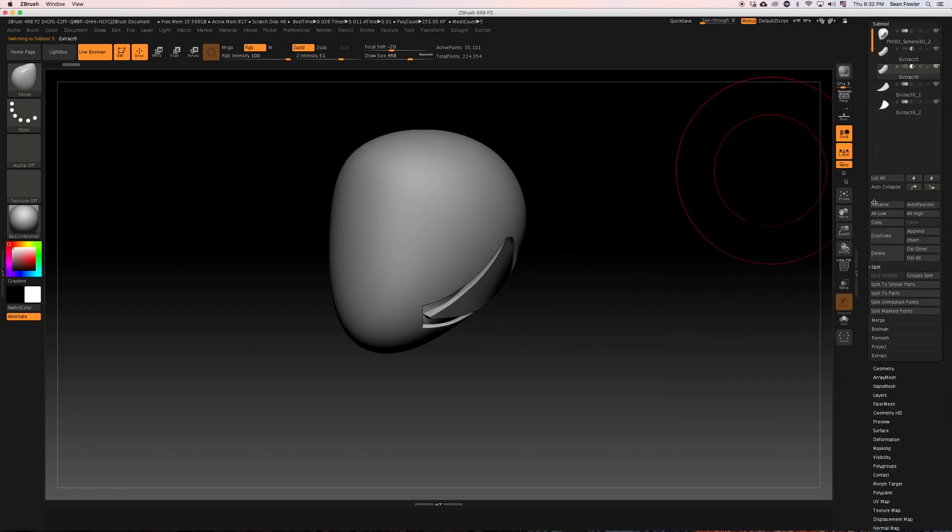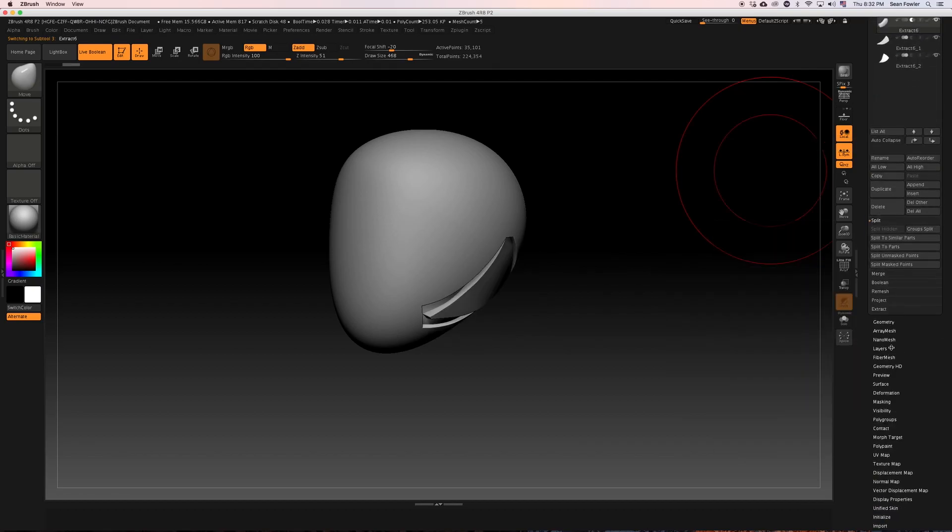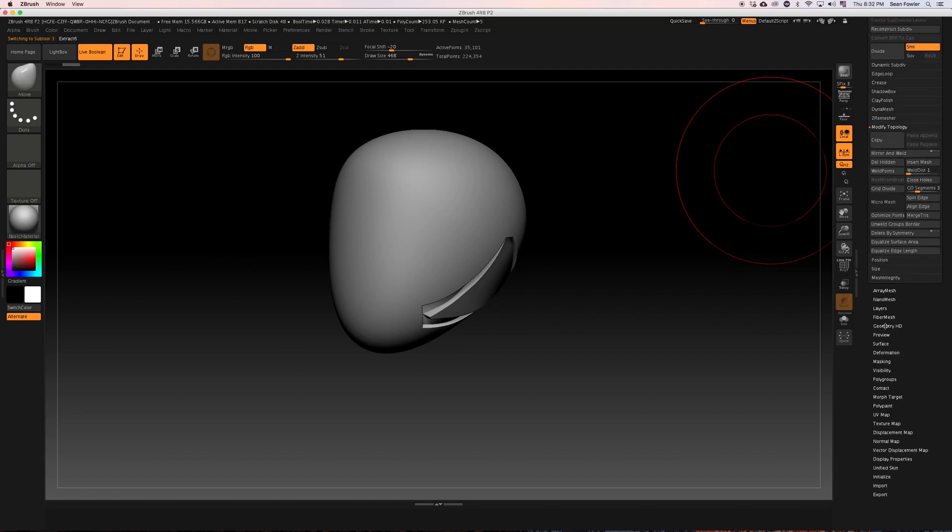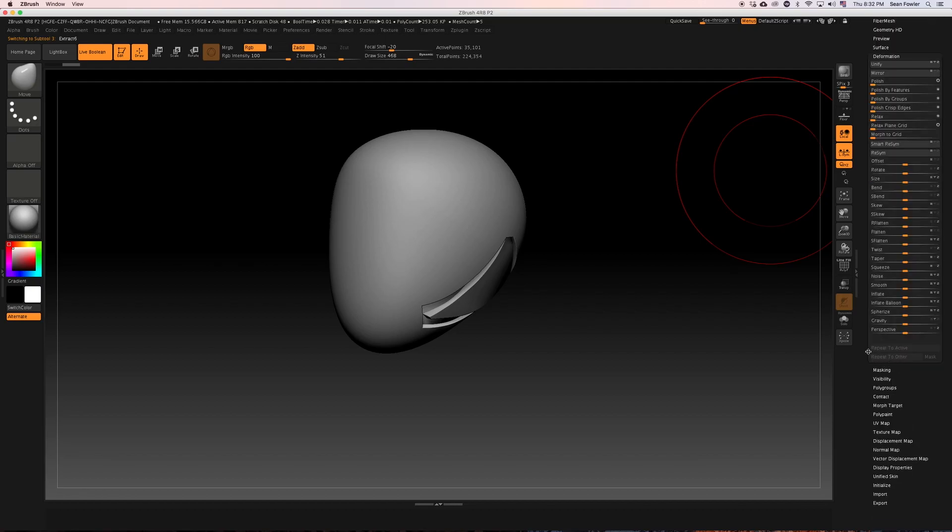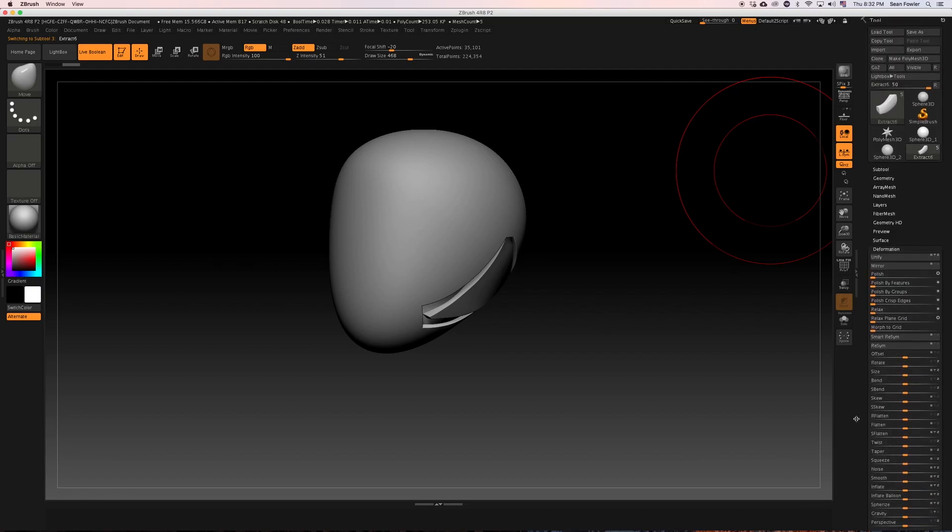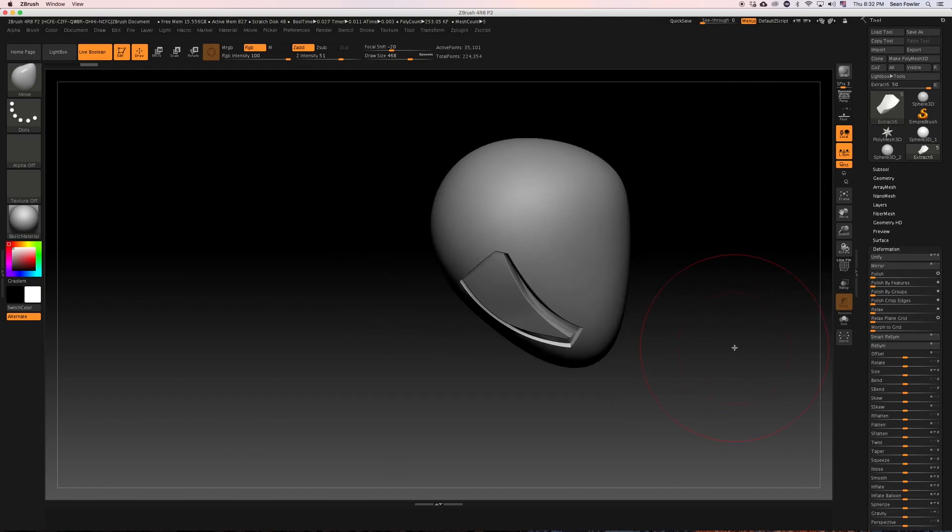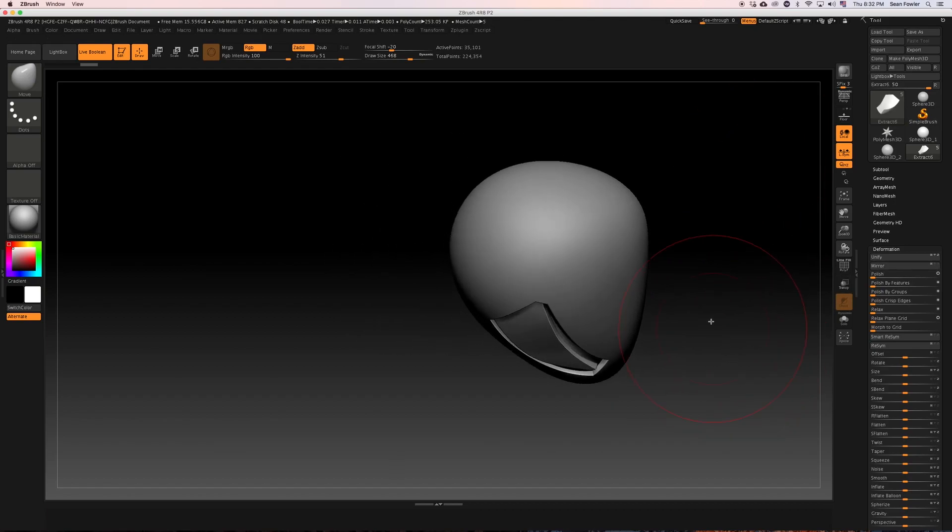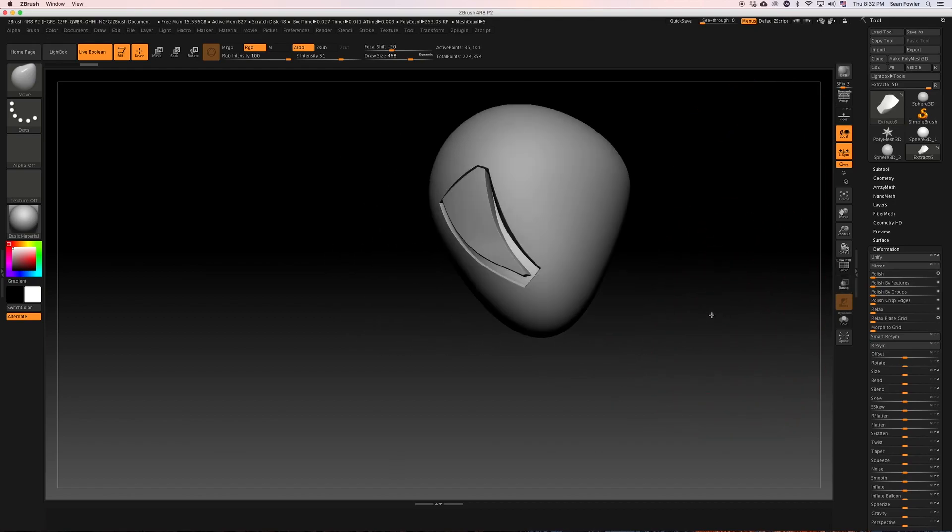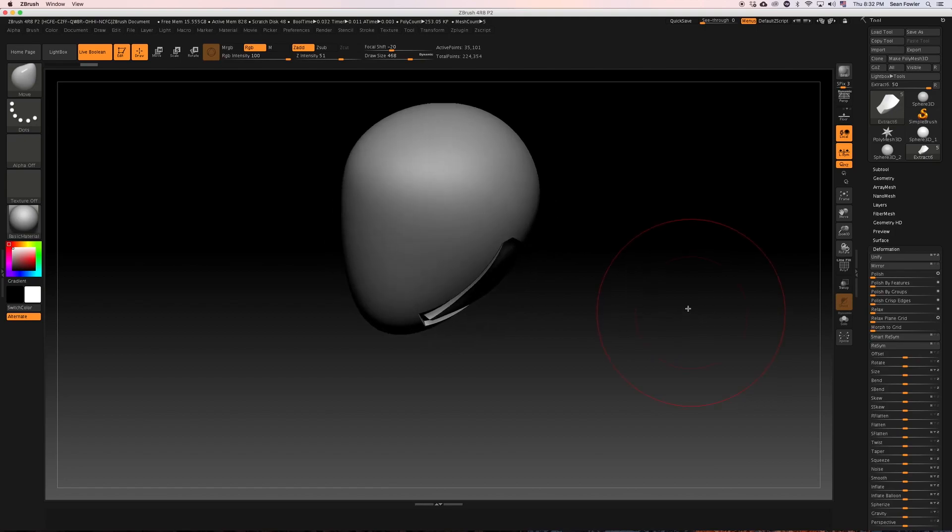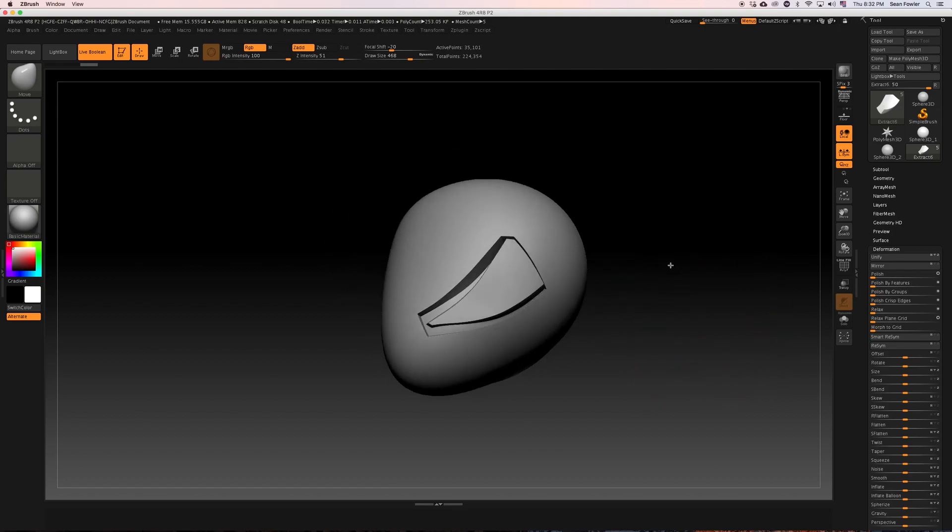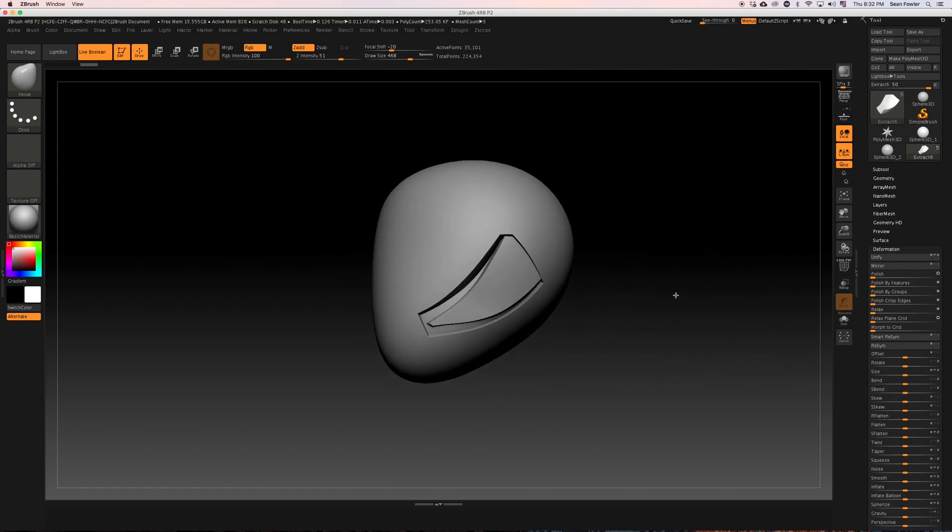Make sure that goes over to the other side by once again going back down to deformation and hitting the mirror key. So that we have everything still put into place right here.